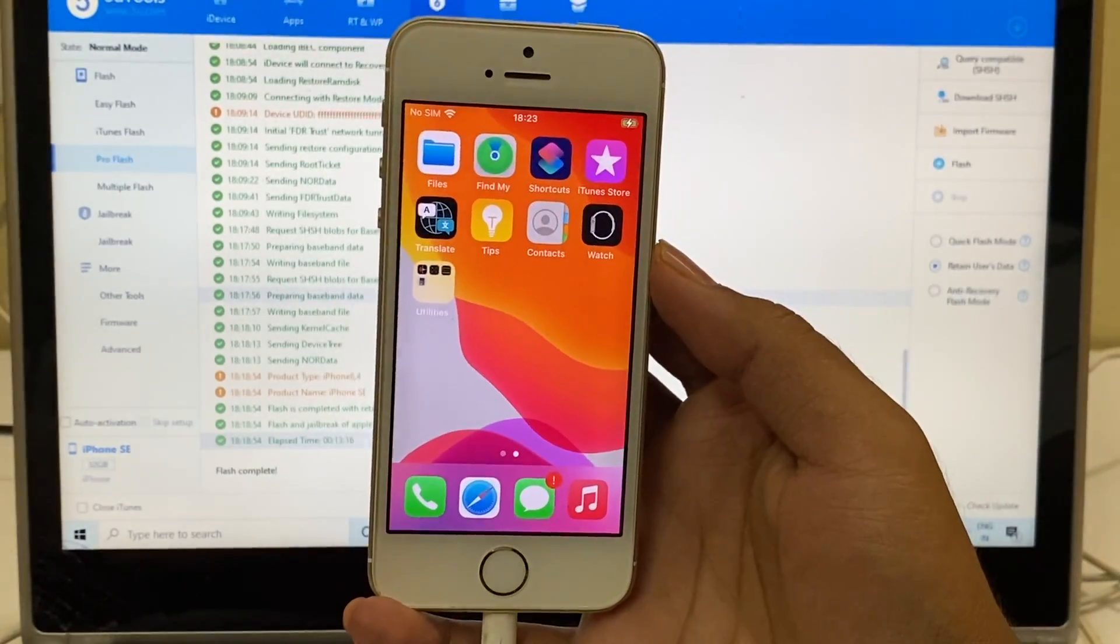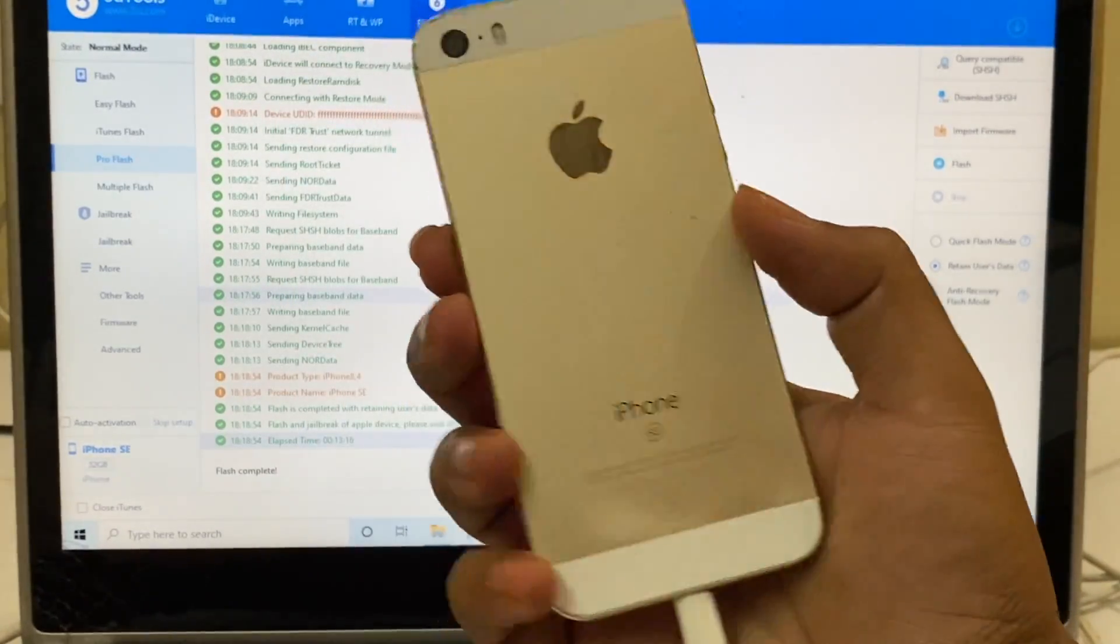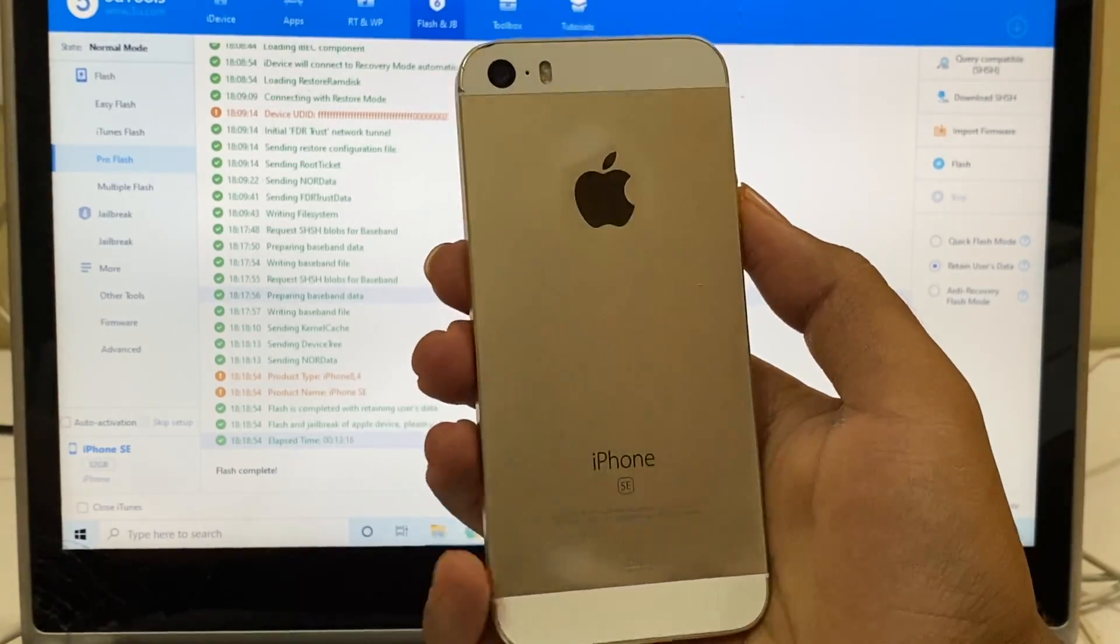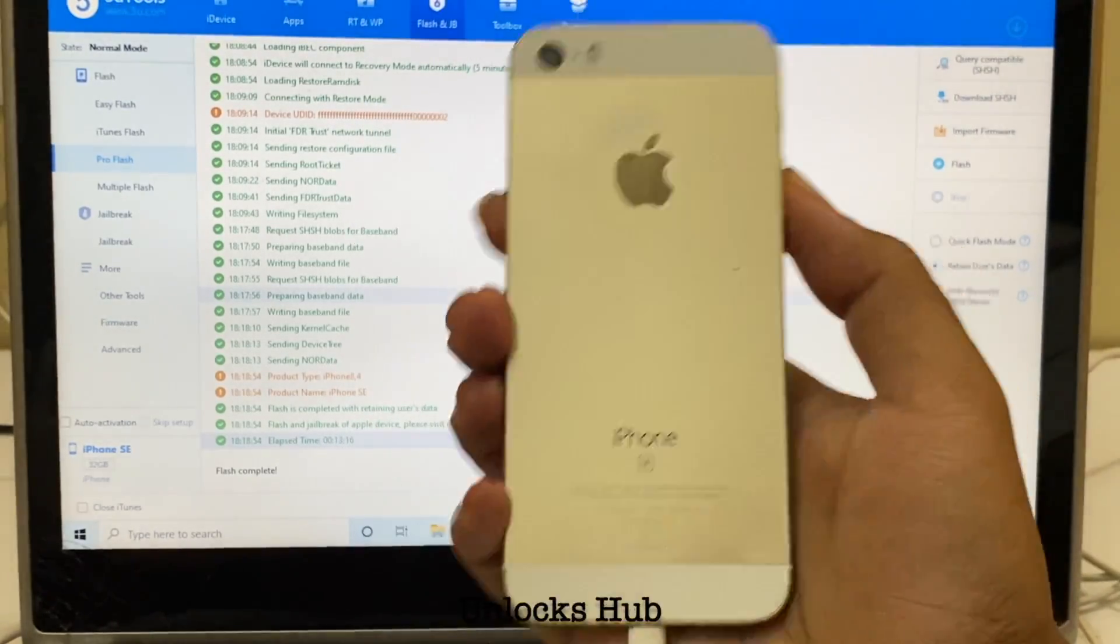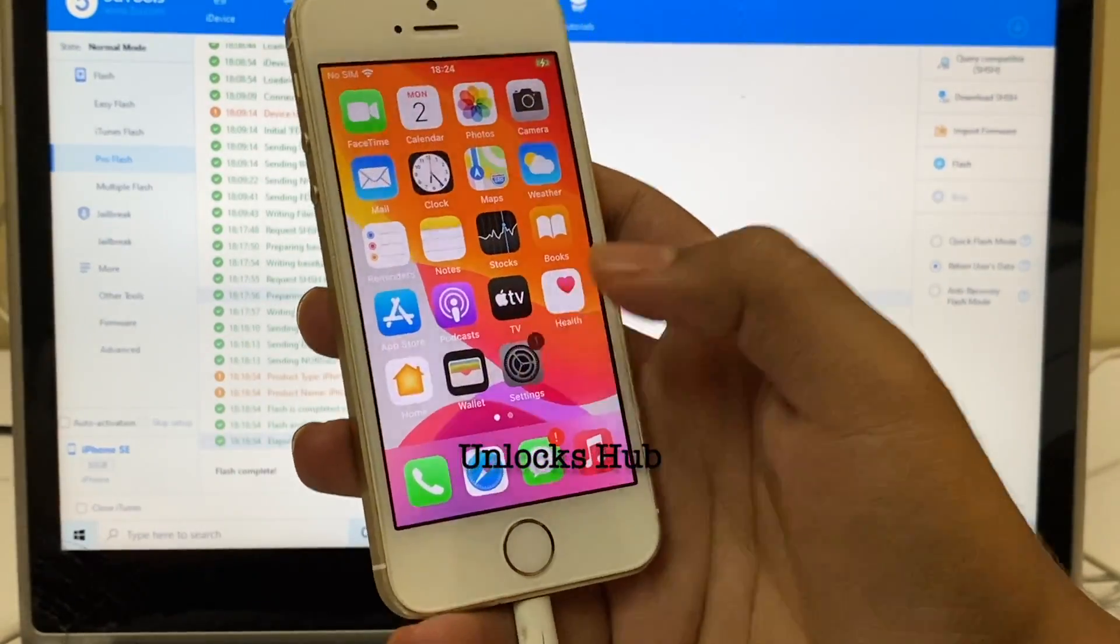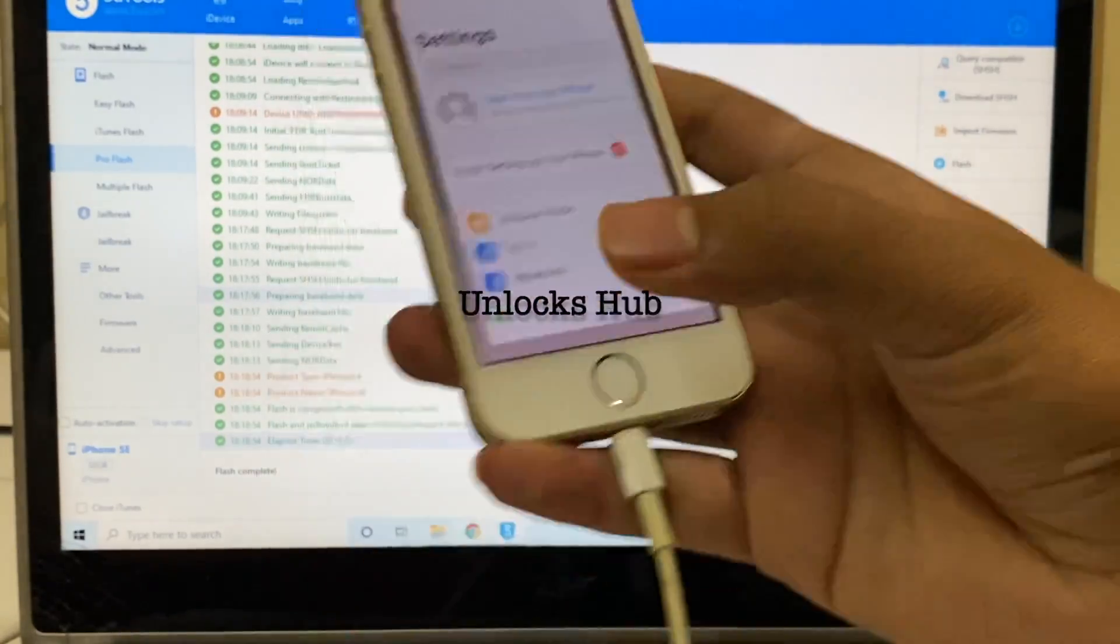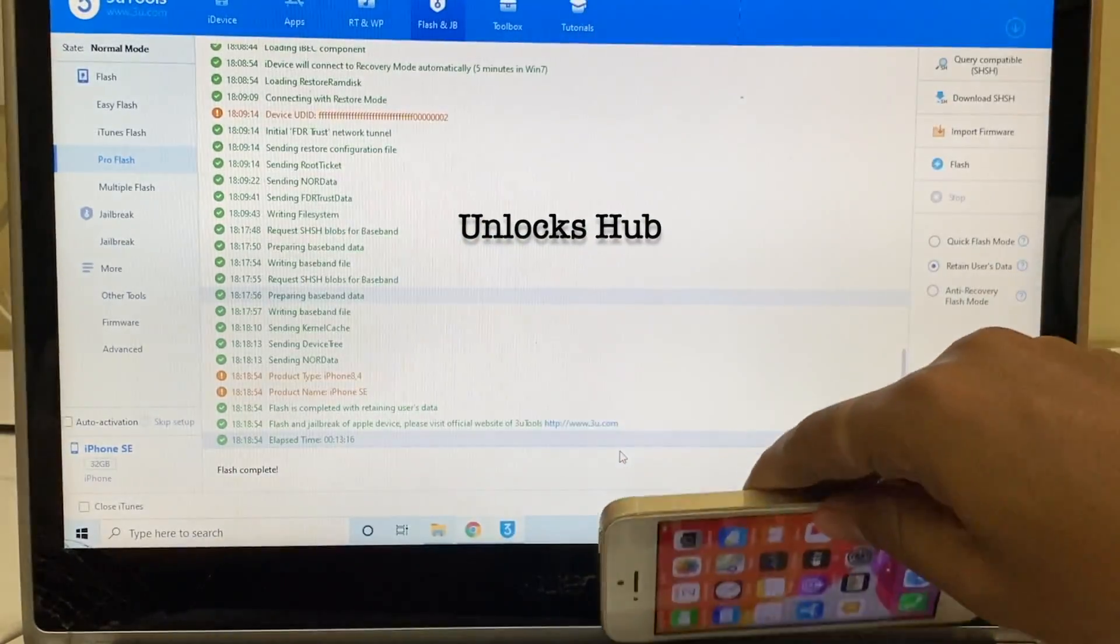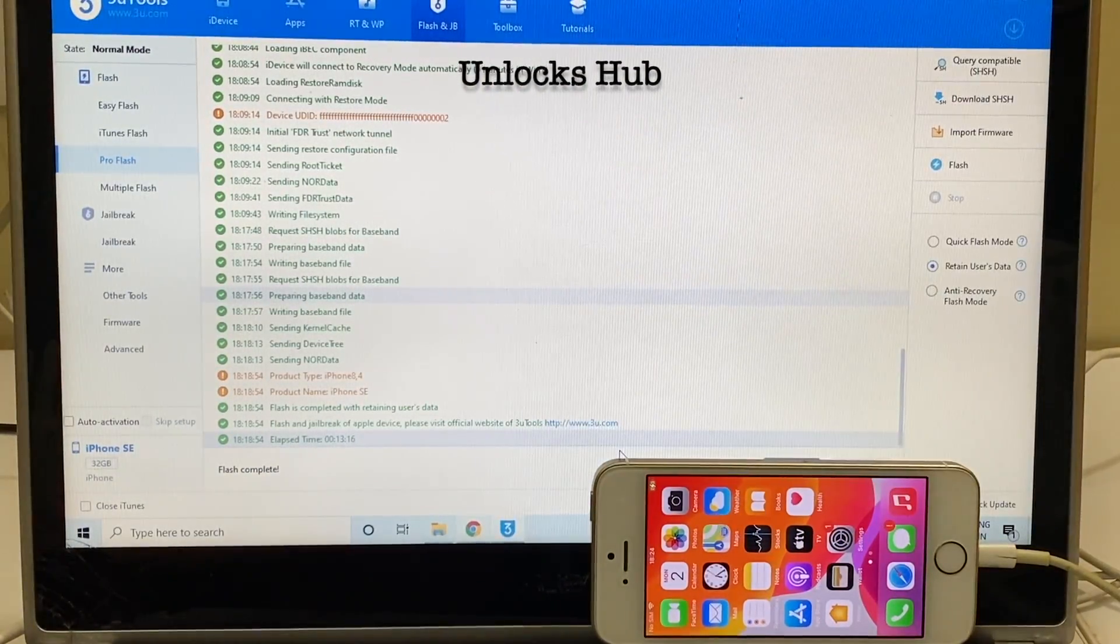If you need jailbreak, that is the next step. Watch our jailbreak videos to know how to jailbreak an iPhone SE. This iPhone SE is now completely iCloud free and you can log in with your own Apple ID and password.